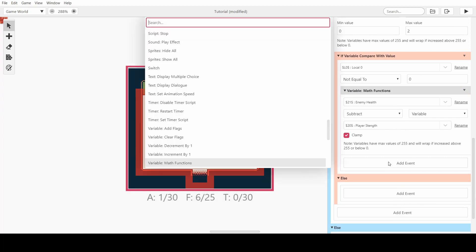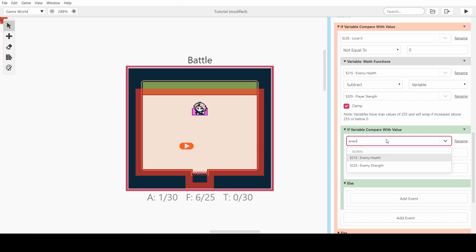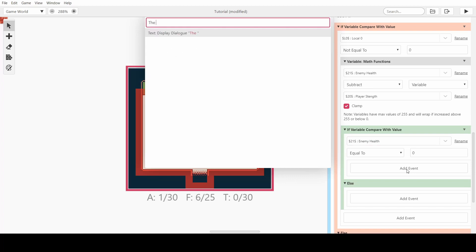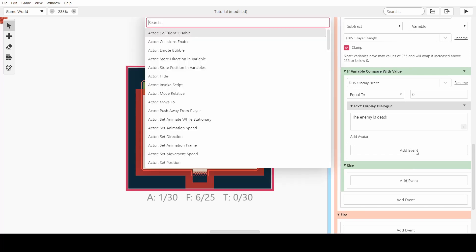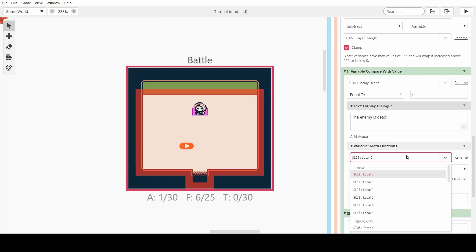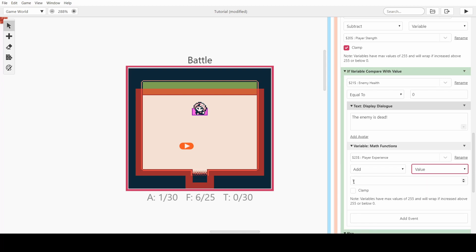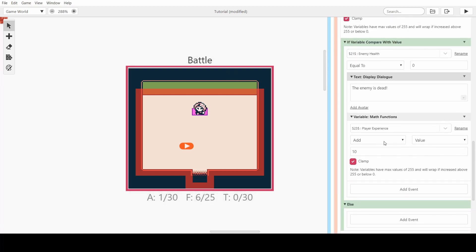Then we want to check if they died — if enemy health is equal to zero then the enemy is dead, and we want to give the player the experience they need. So we do a math function: experience add a value of 10. Every time you kill this enemy, it gives you 10 experience.